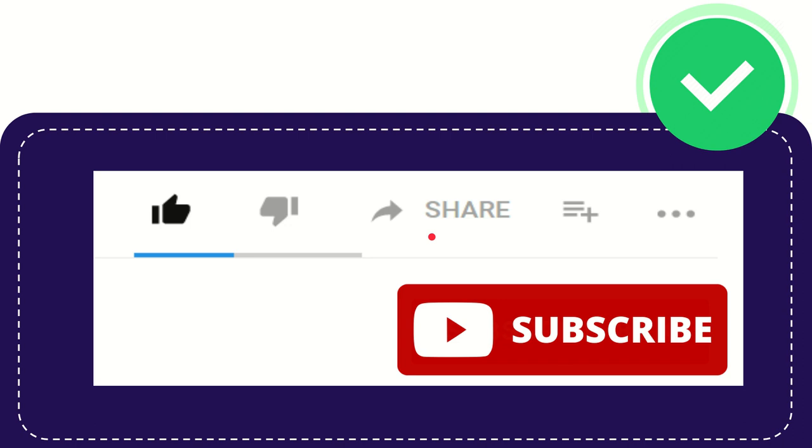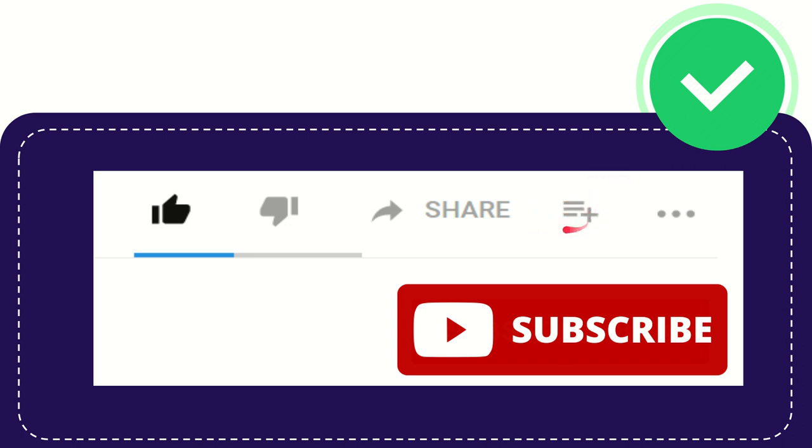You can share to Telegram, VK, LinkedIn, Twitter, and many other social media platforms that most people use. If you want to watch this video later or watch it again,